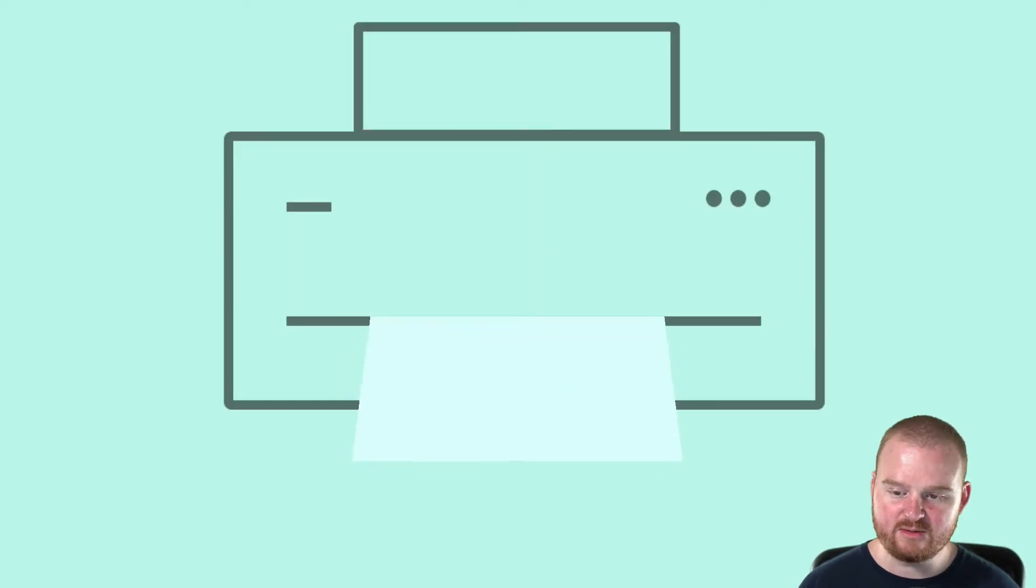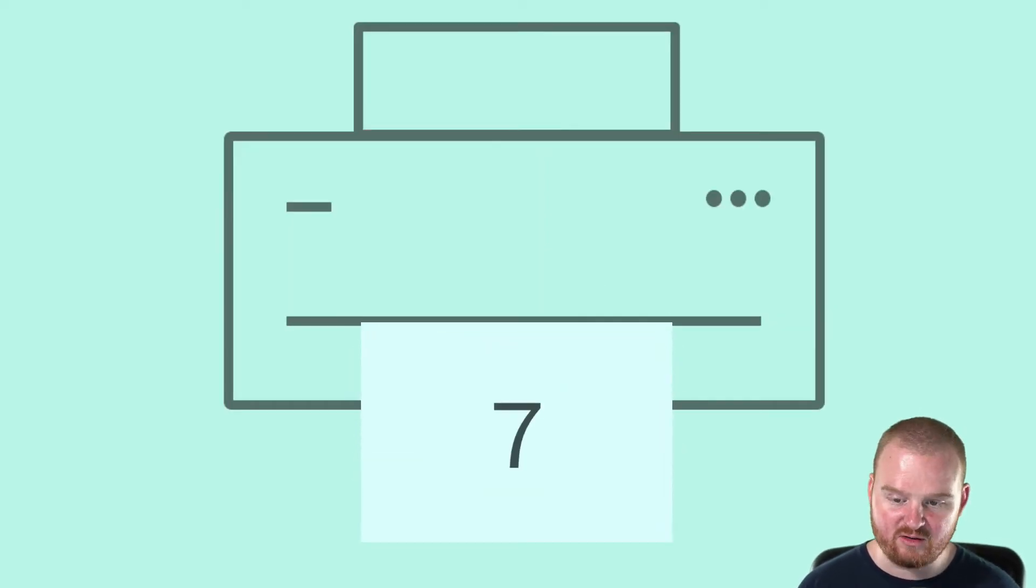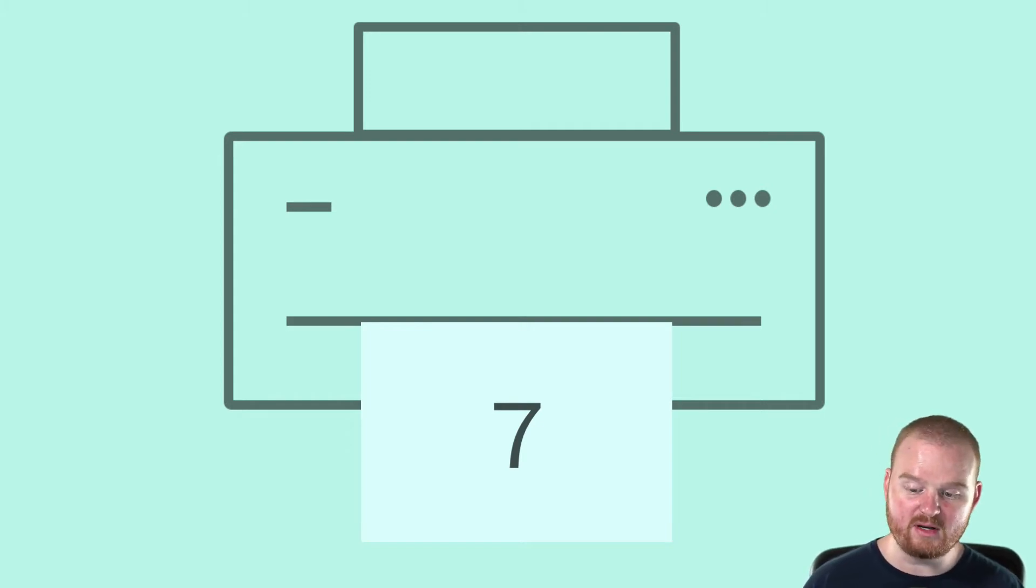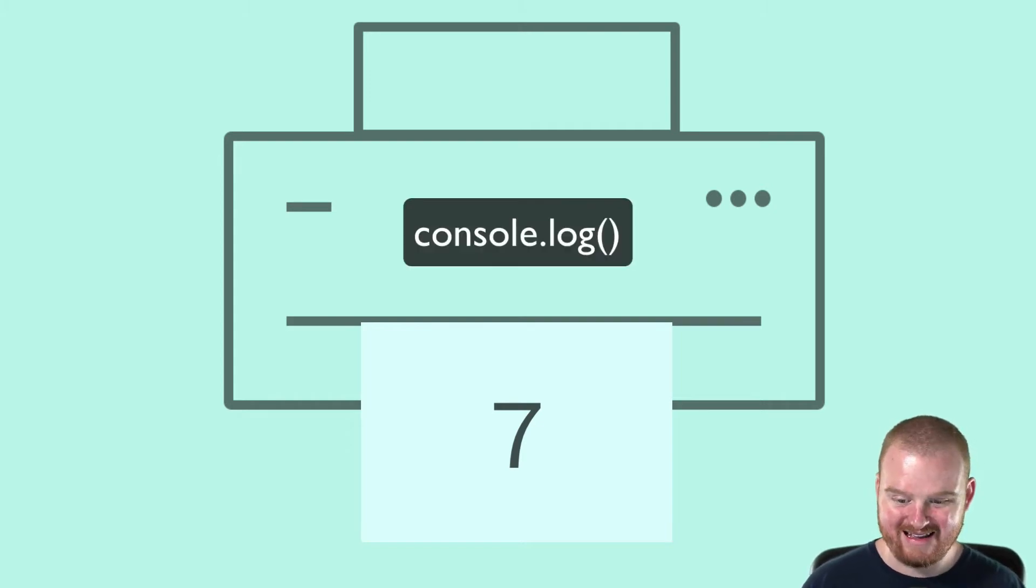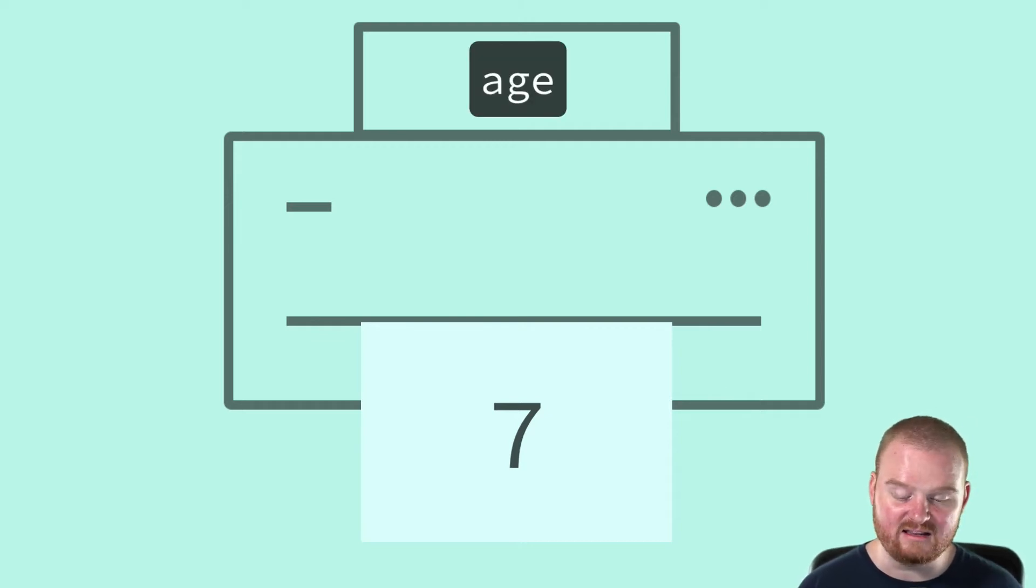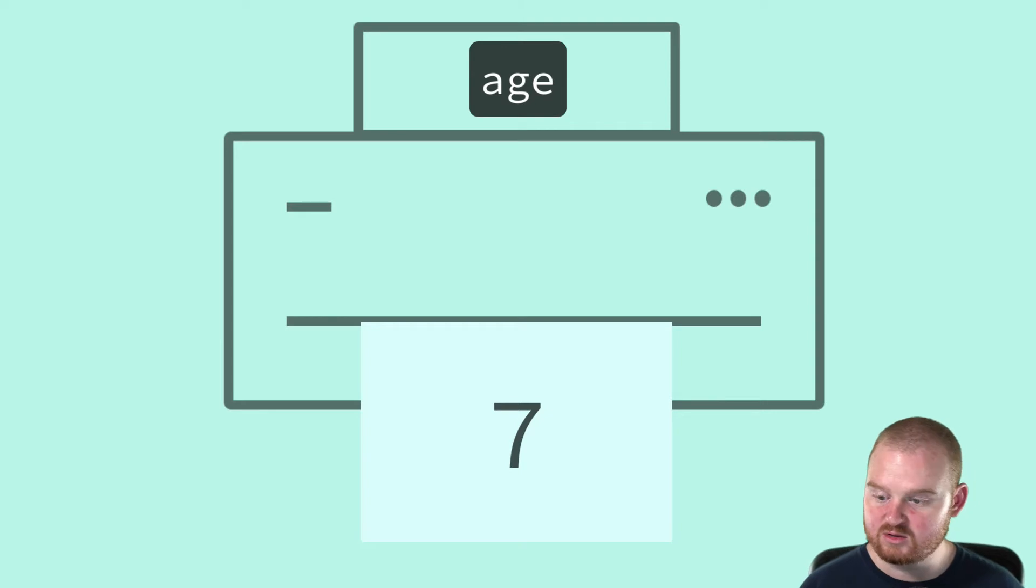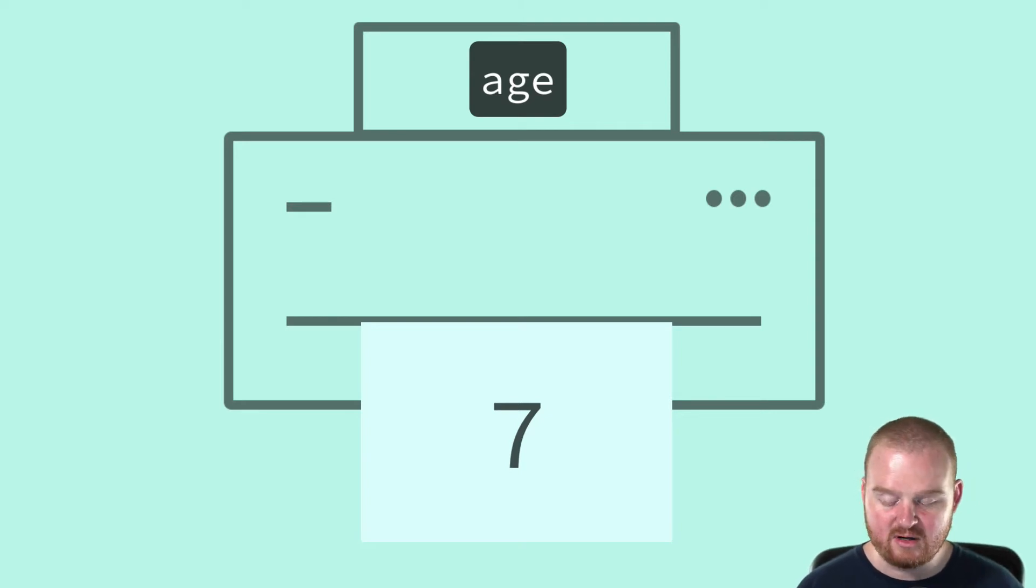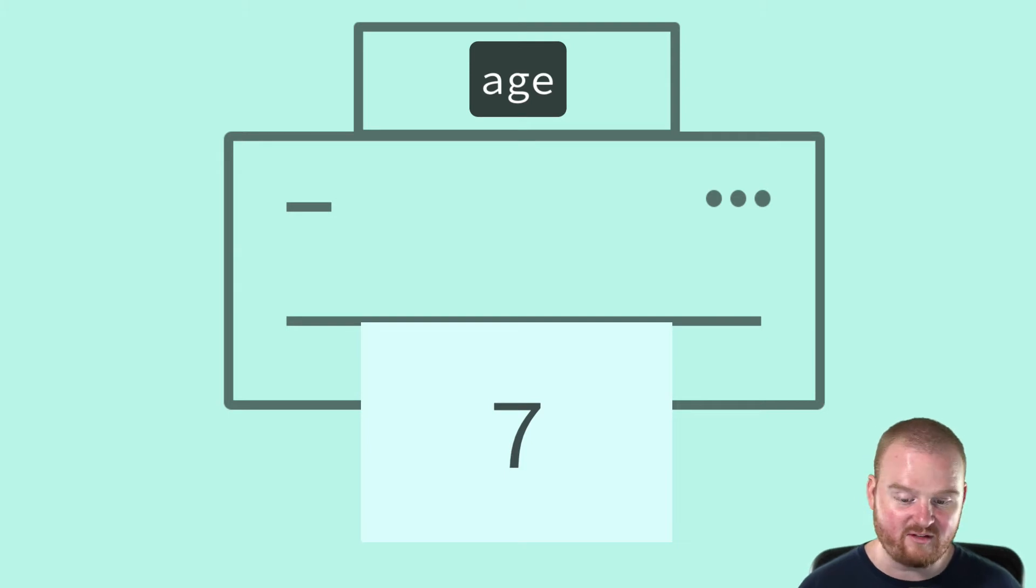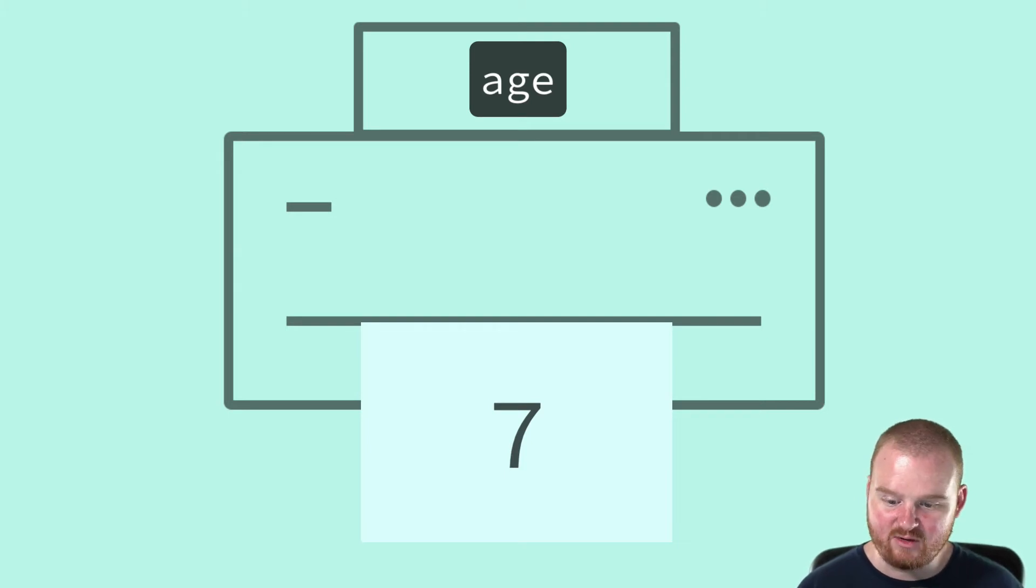If we wanted to print out the value seven using the variable age, we might call some print function and pass in the variable name or the literal number seven. And we'll take a look at how to print out the number or the string or whatever value it is in different programming languages.